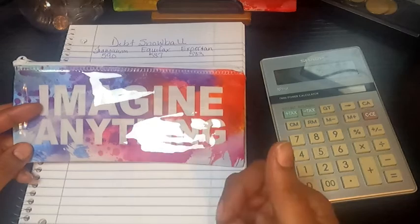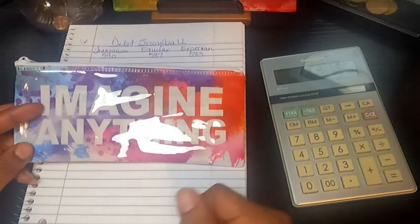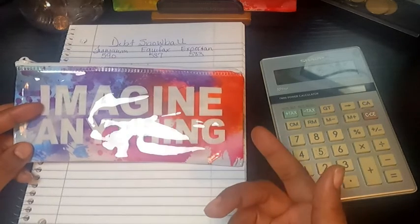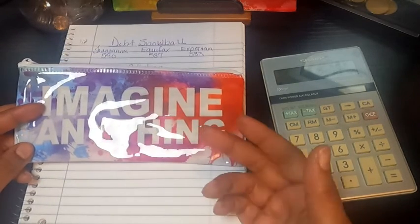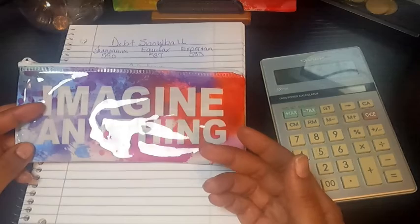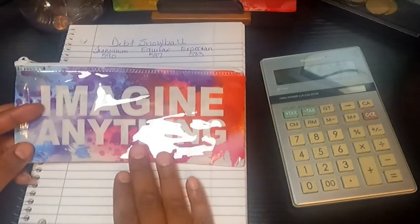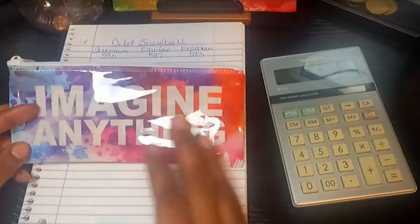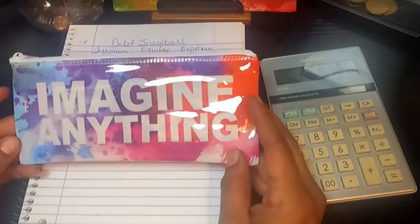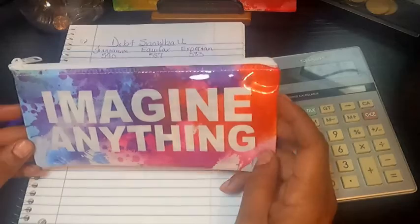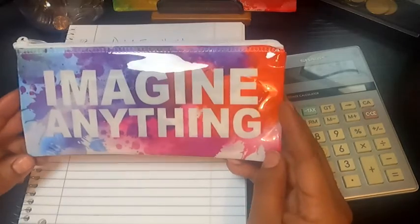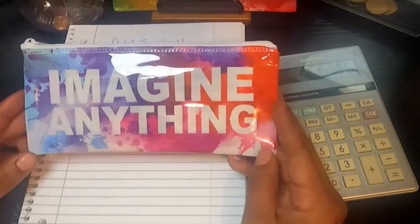It may go towards challenges, it may go towards debt, and it may go to some type of unexpected expense. But until it makes its way into an envelope, I'm going to use this here, and it has Imagine Anything.